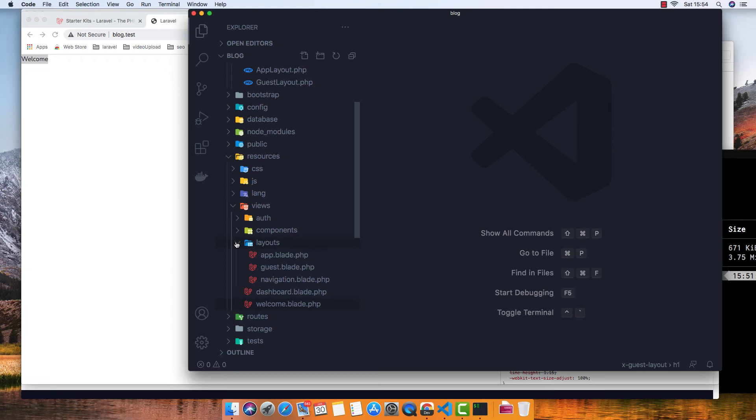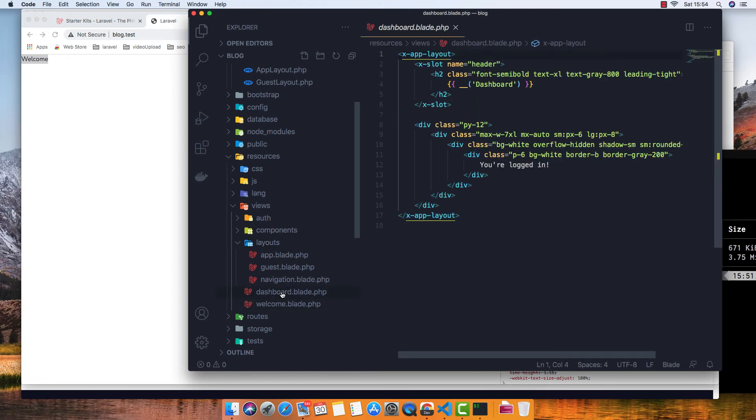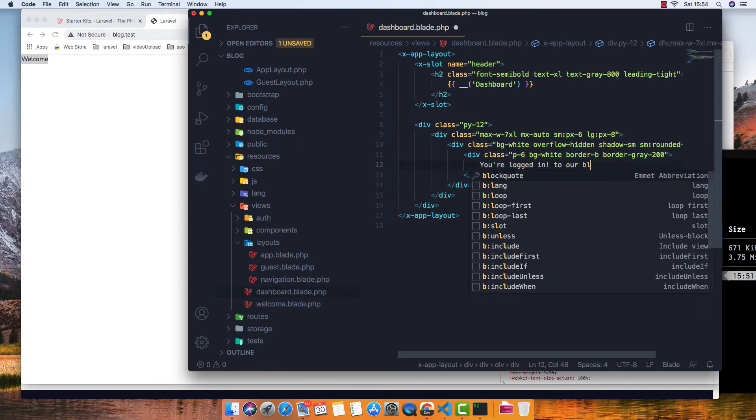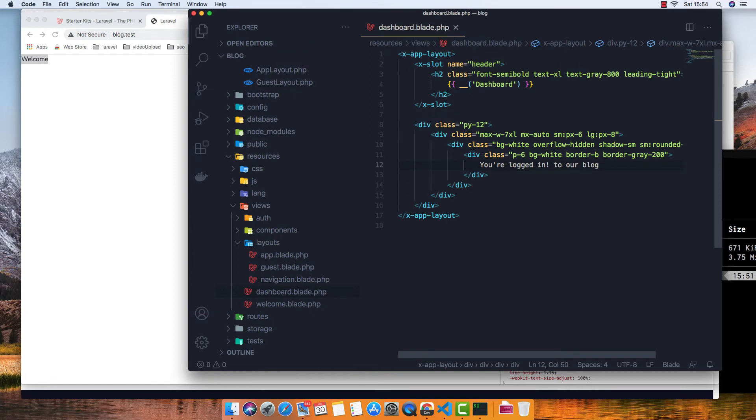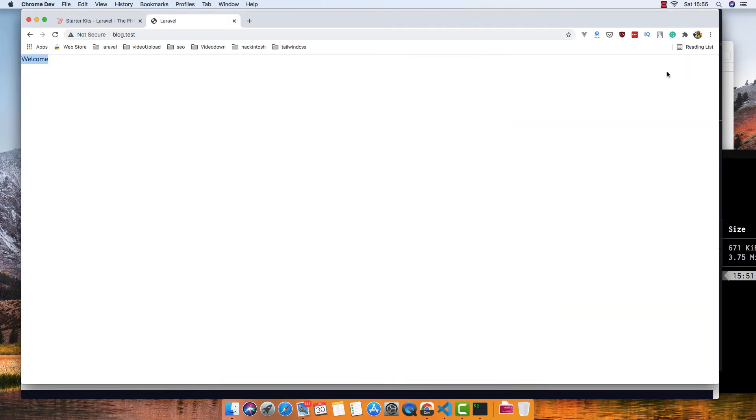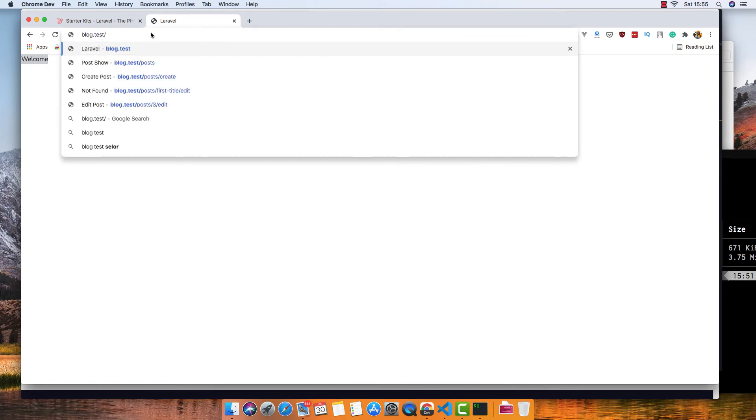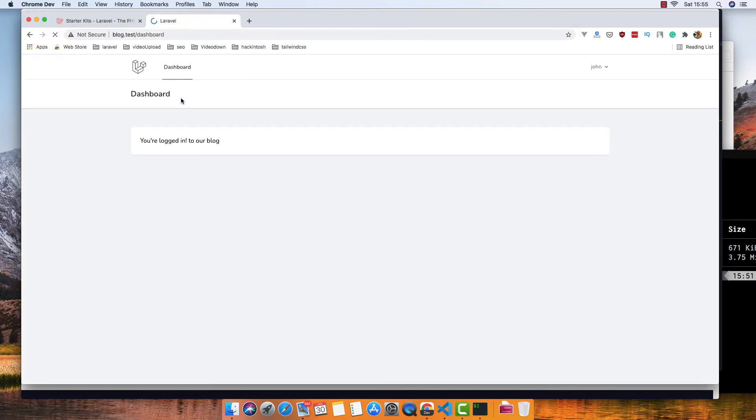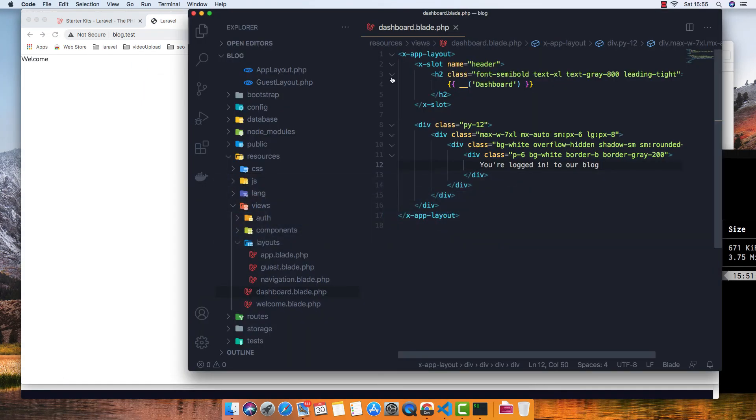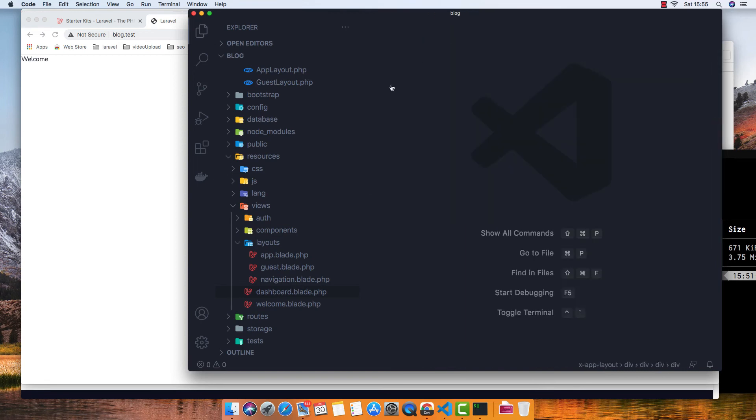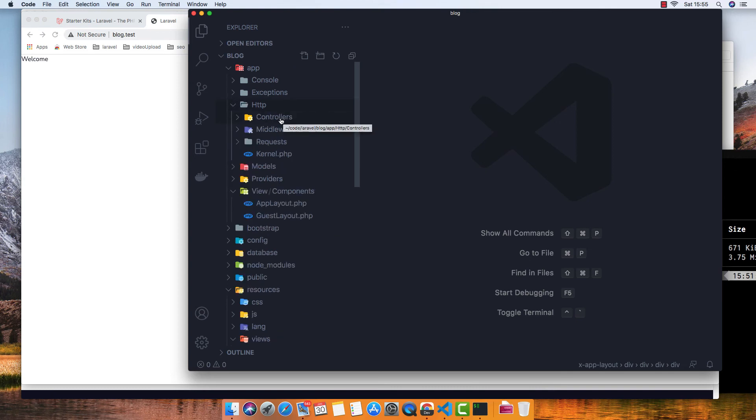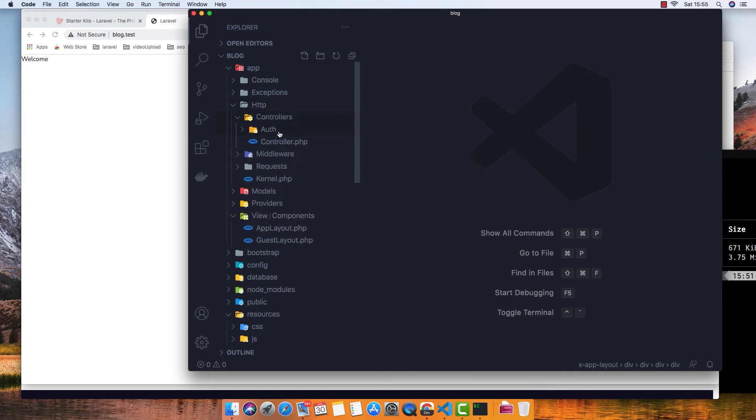Okay, so I'll log, save, and log out of our blog. Okay, everything is here. If you go to HTTP/Controllers, we have now an Auth directory here.